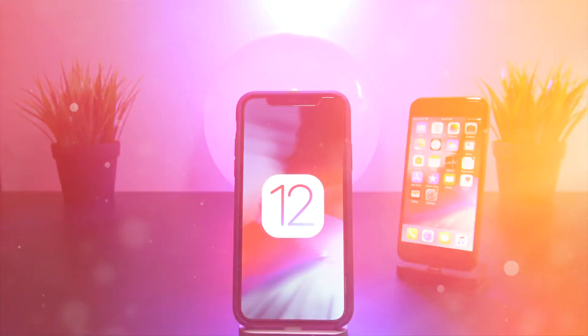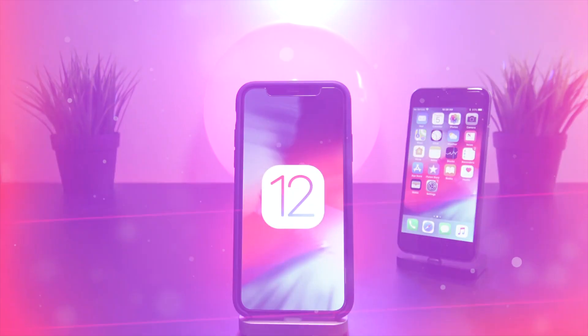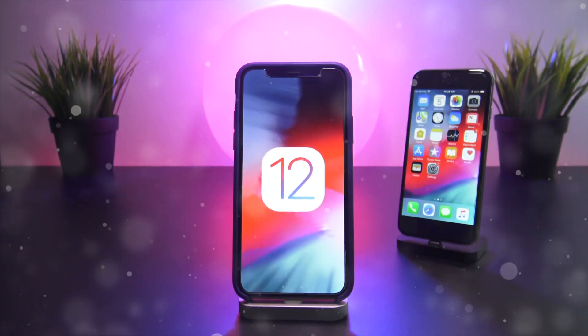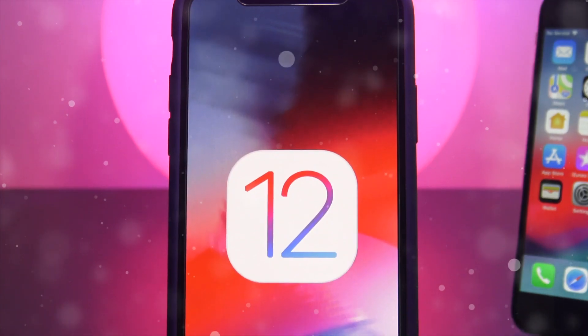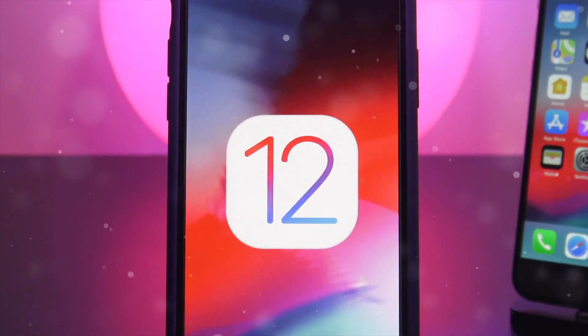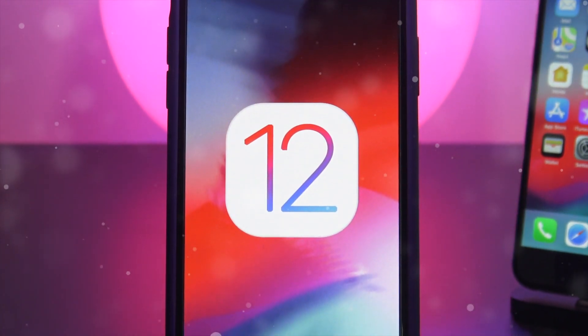Hey, what's up YouTube? In today's video, we're going to be discussing how to downgrade from iOS 12 beta 1 back to Apple's official software, being iOS 11.